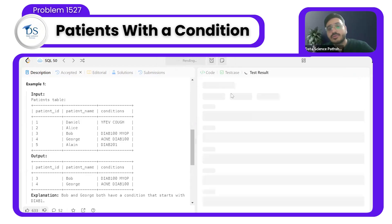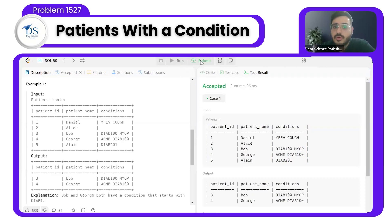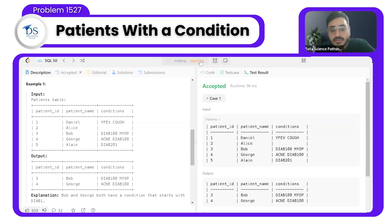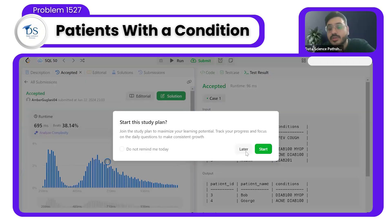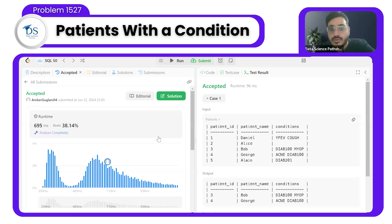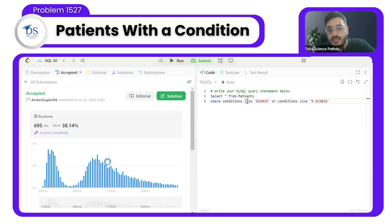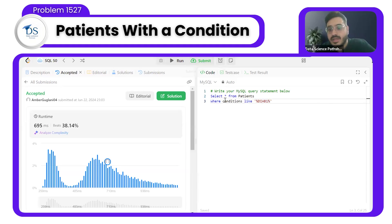This type of question is sometimes asked in interviews just to see that your fundamentals are strong. I have seen many interviews where such questions check attention to detail — like how many conditions you handle. For example, if you just use LIKE '%DIAB1%' without considering the space prefix, it will pass some cases but not all. It tests attention to detail.